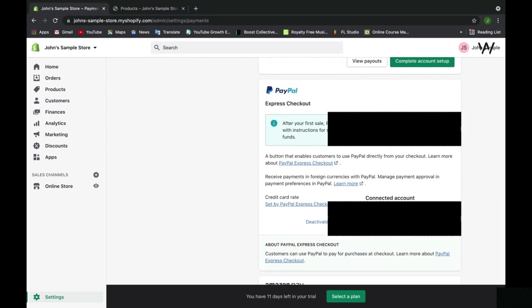On top of Shopify Payments, we also have the ability to accept payments through PayPal, which is a very popular option for customers to check out with.